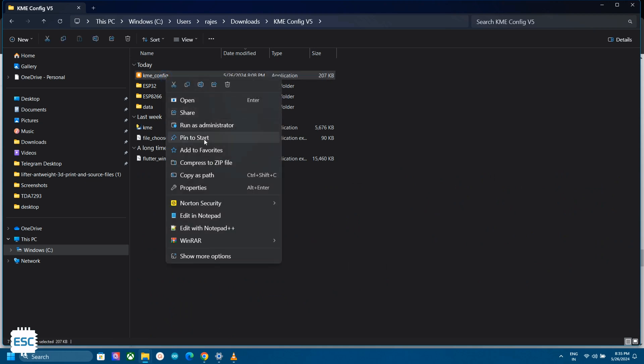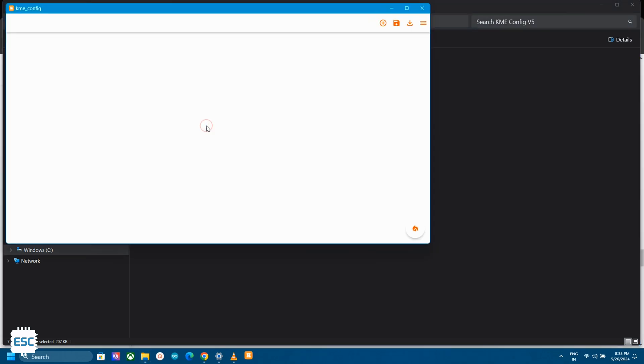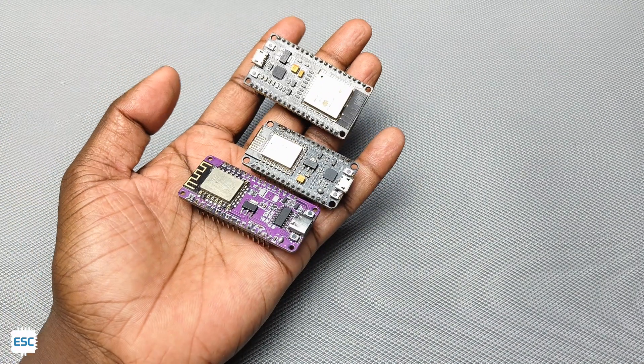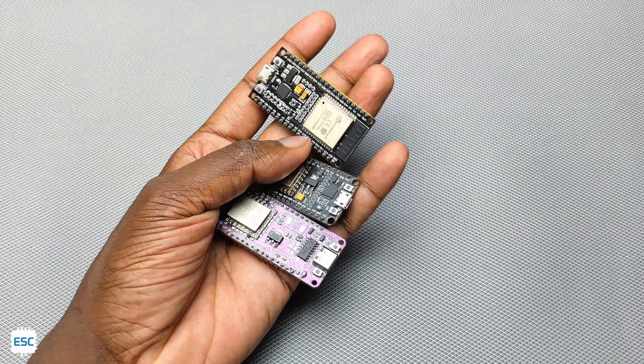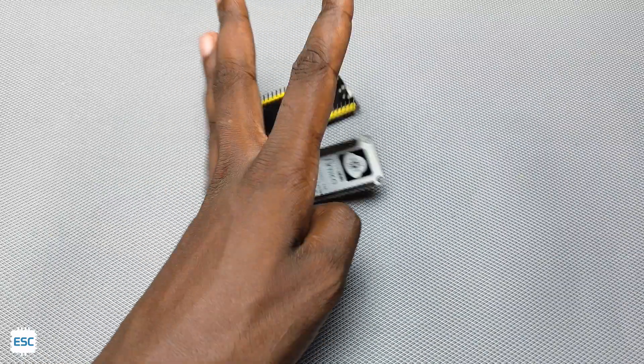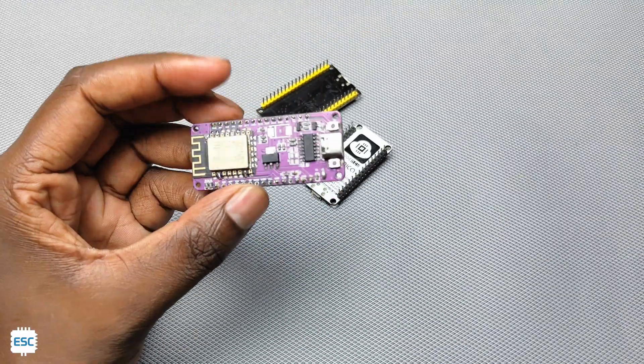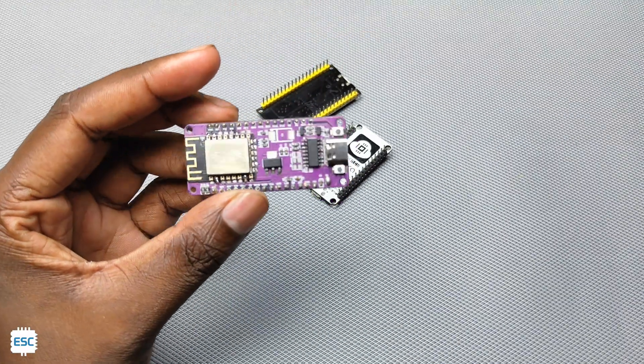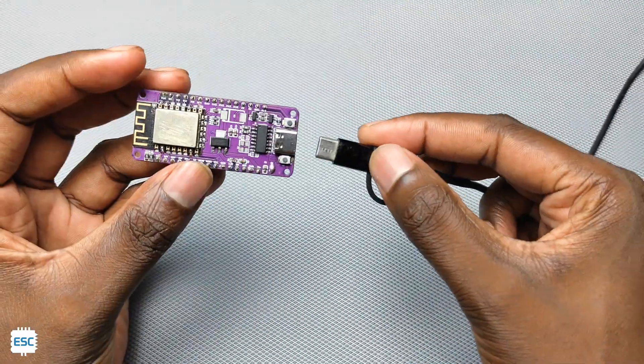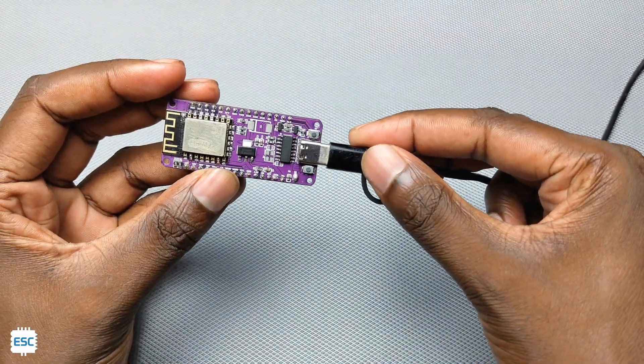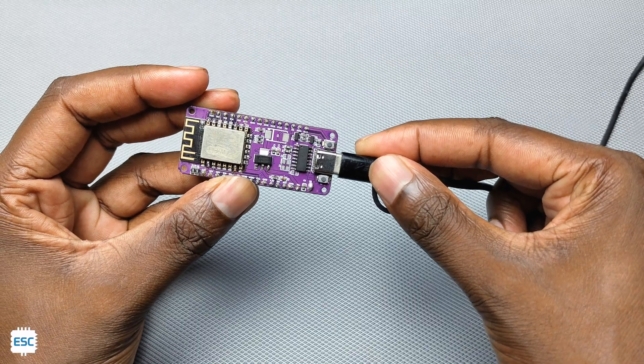After opening the app you can see a blank interface. Before looking at the app we need an ESP development board. You can use any ESP board. Here I am going with my homemade NodeMCU. Now connect the NodeMCU to your computer.